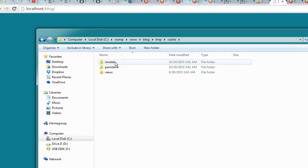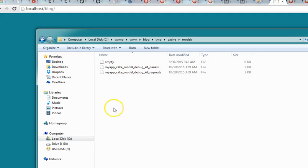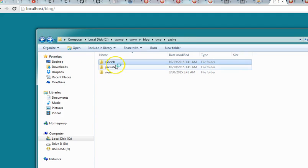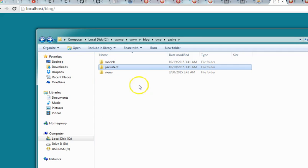So if you load your site the first time, CakePHP saves a lot of things about your site and everything in your models and the persistent folder. So the next time you are loading it, it becomes very fast.